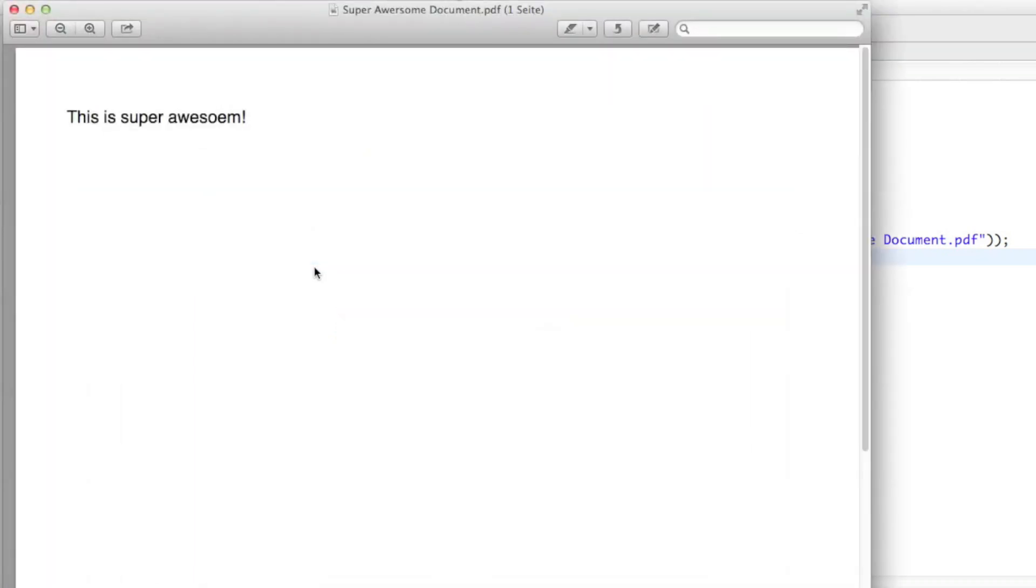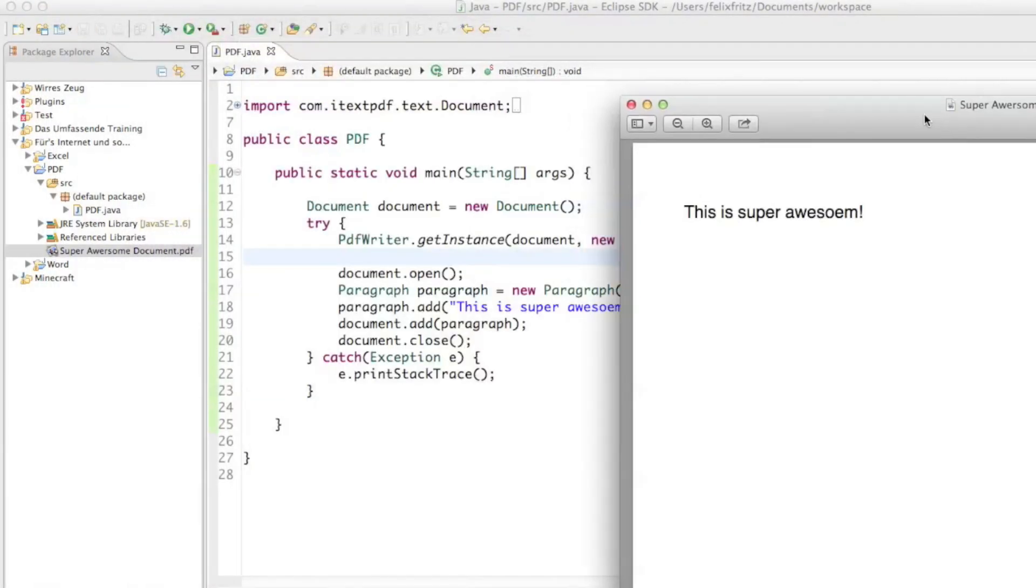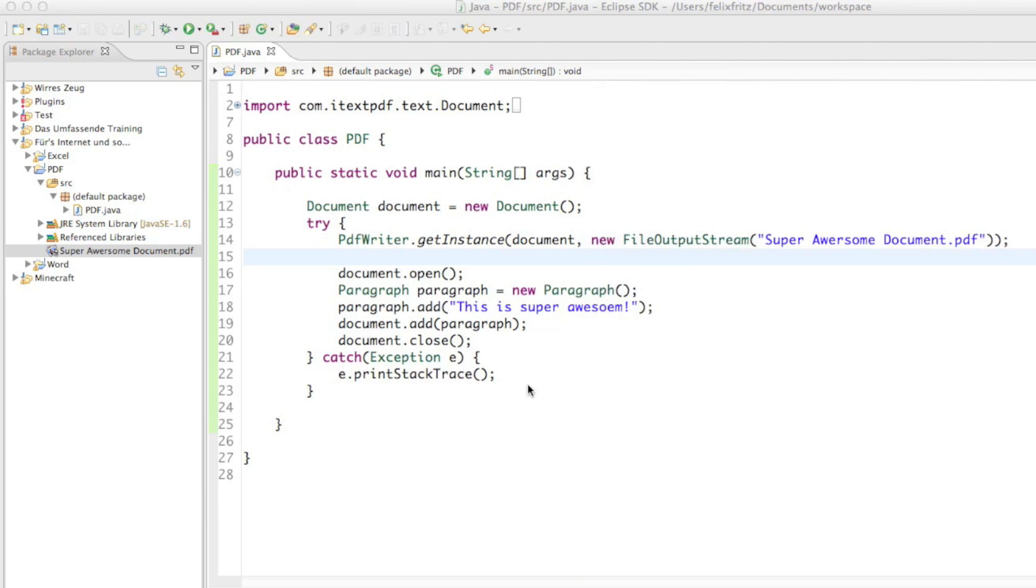Oh, ho, ho, ho, ho, ho. Man, this is super awesome. Yeah, that's the right way to pronounce it. This is super awesome. Okay, so then...